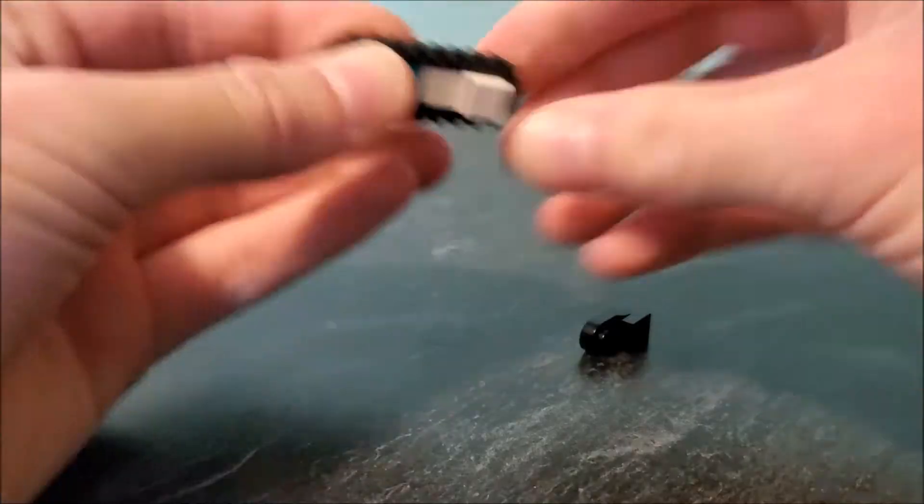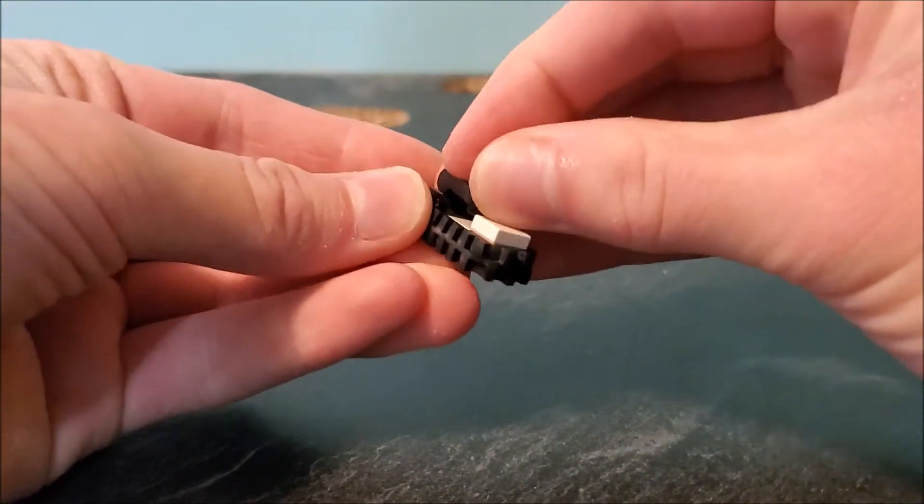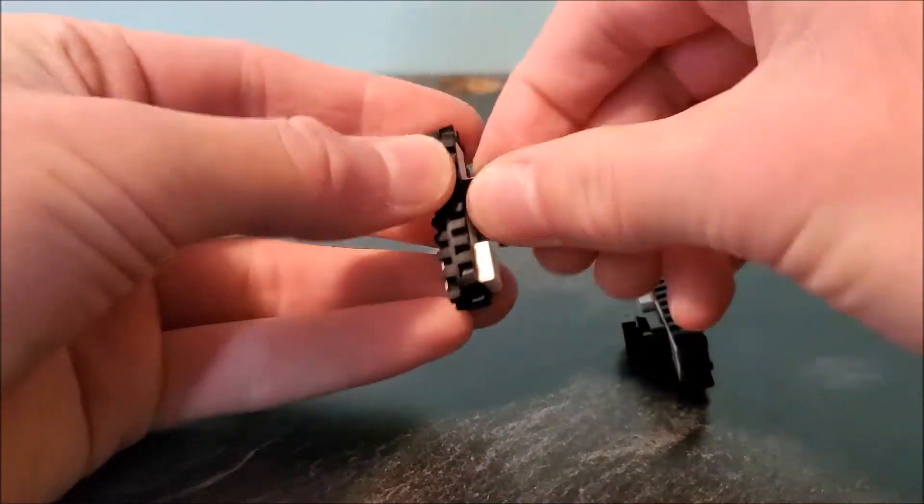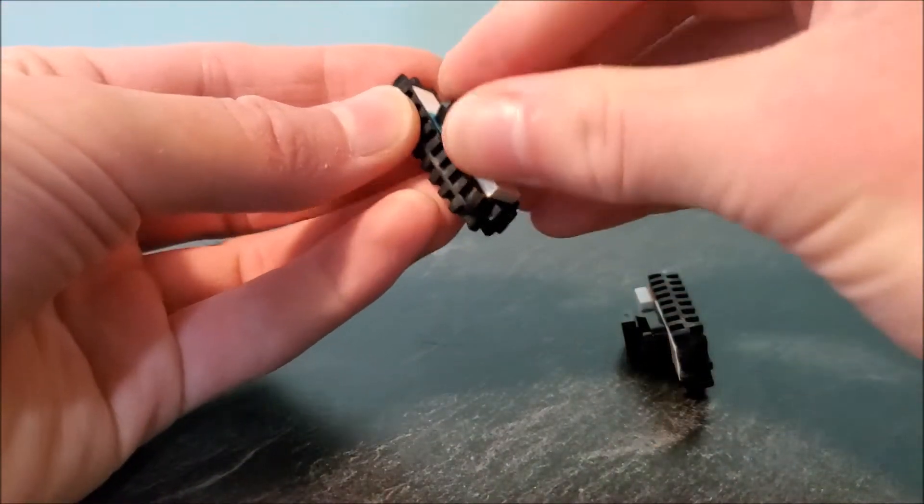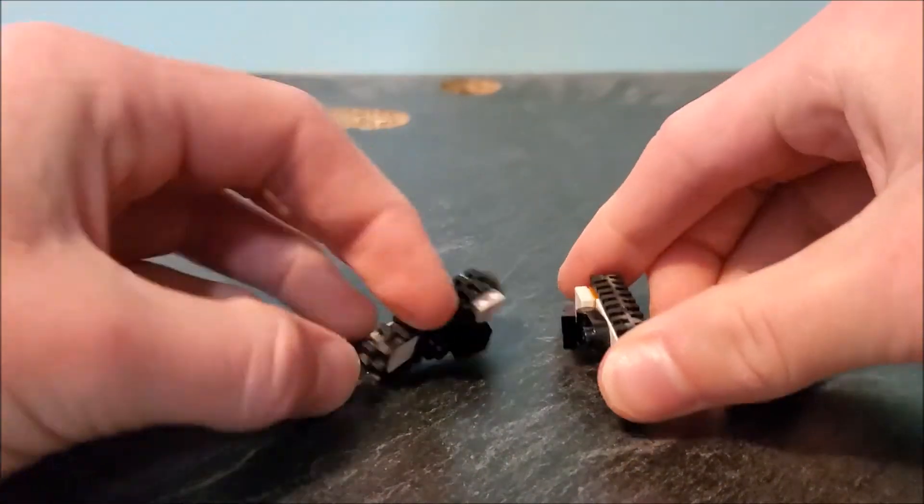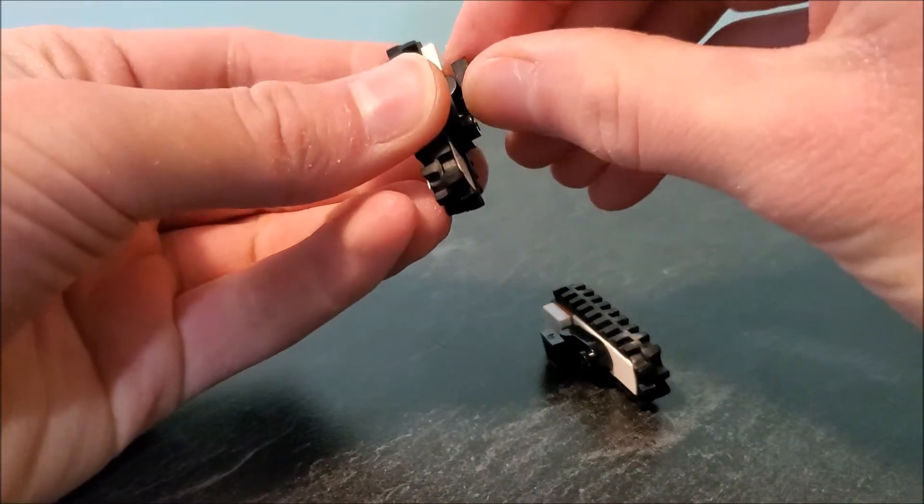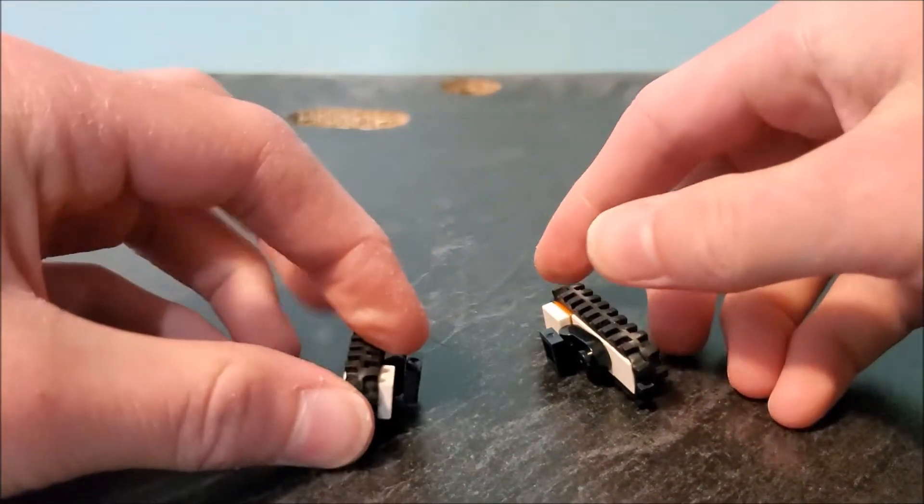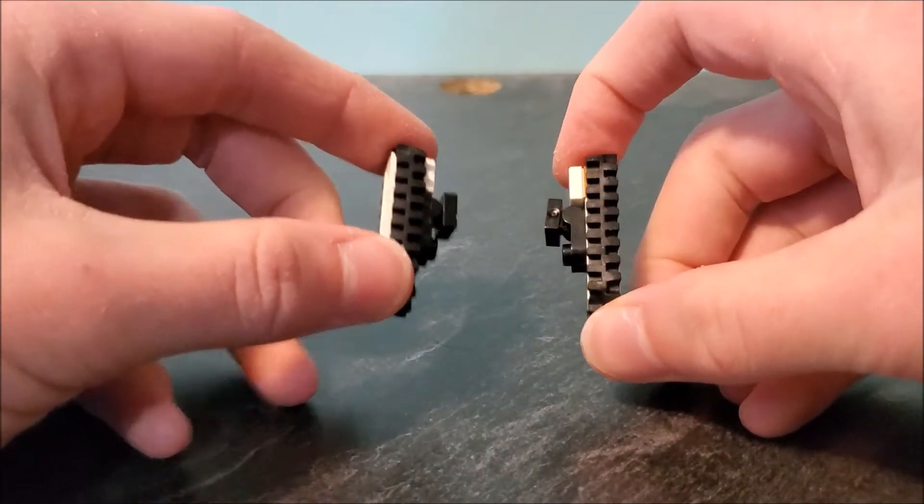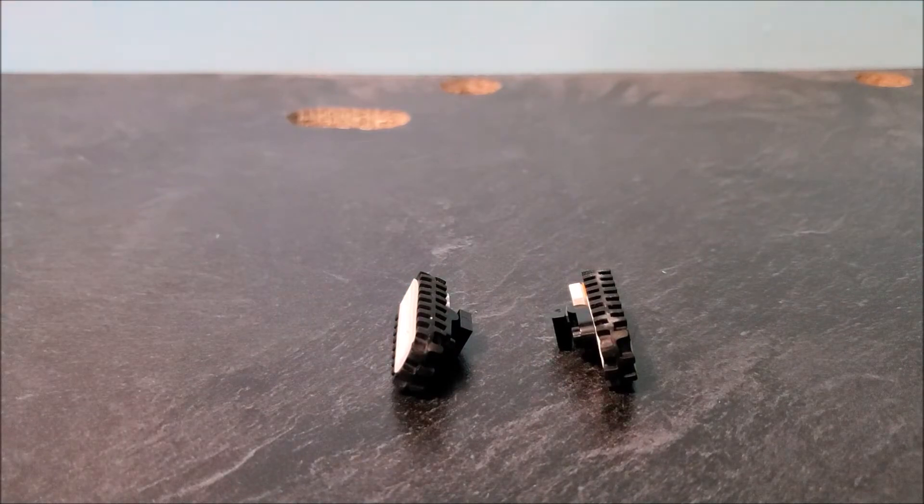Take this part, connect it on there. Then you'll build—oh, connected it wrong. Then you'll want to build another one of these but mirrored. There we go, so now you have two treads and let's move on to the middle section.